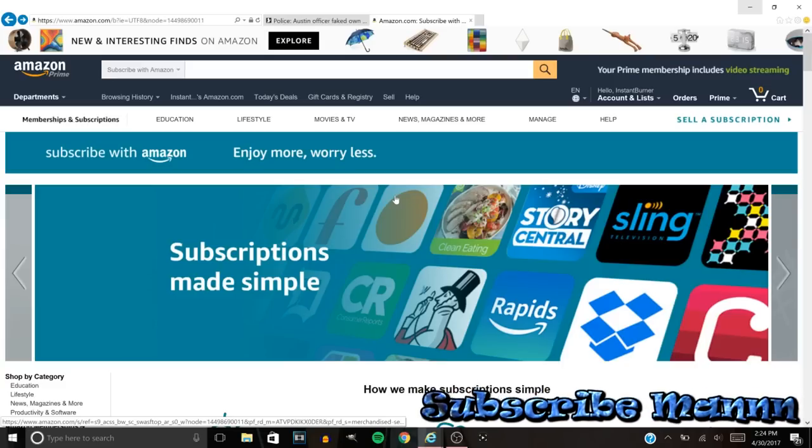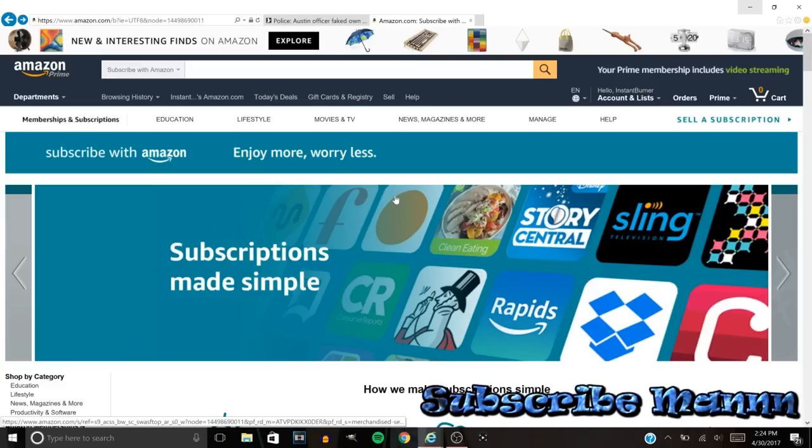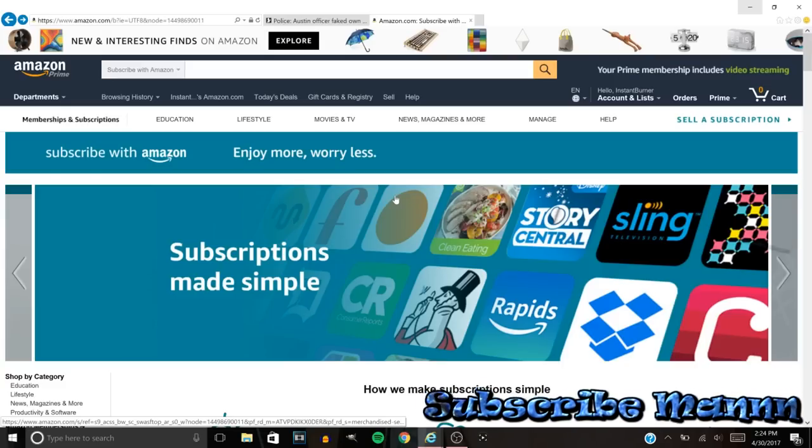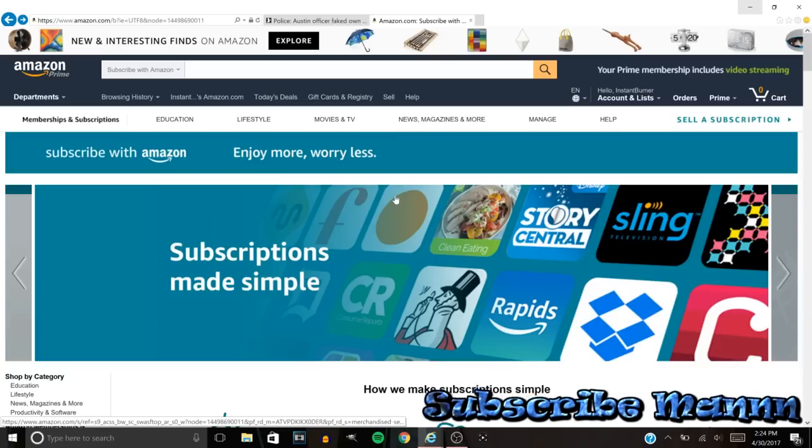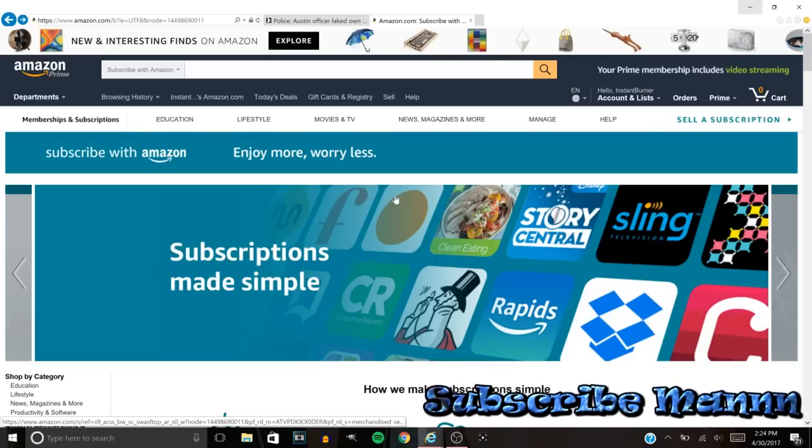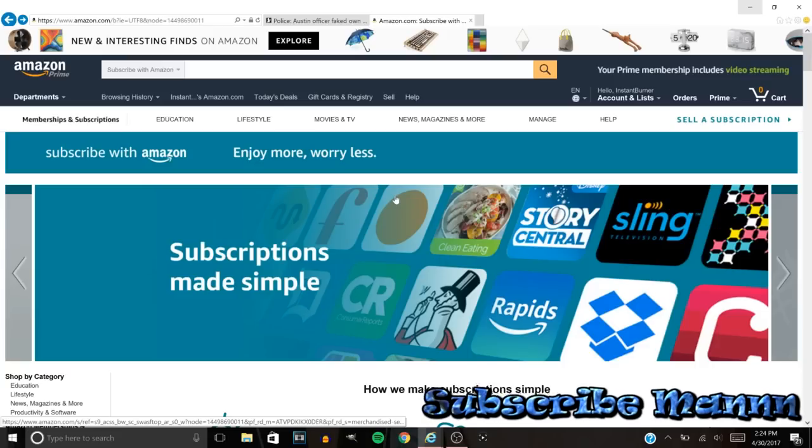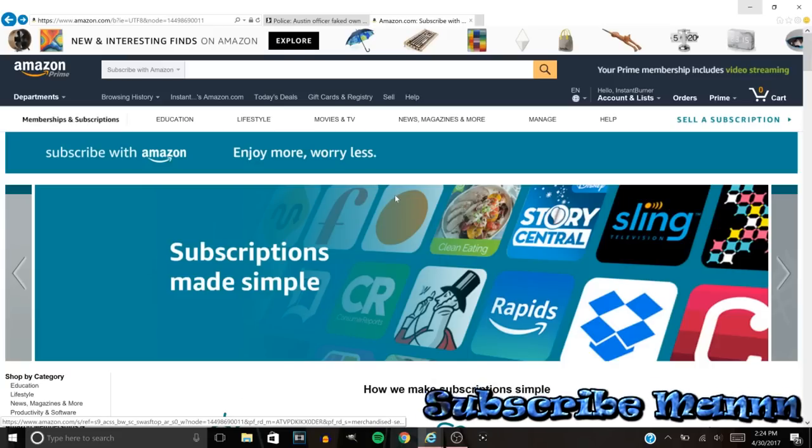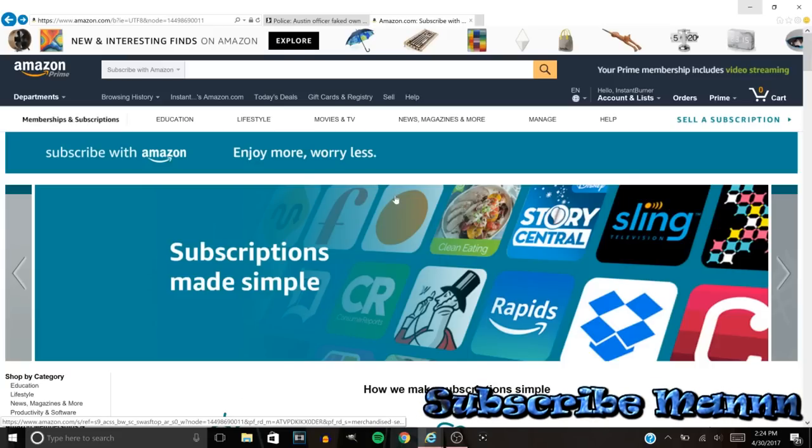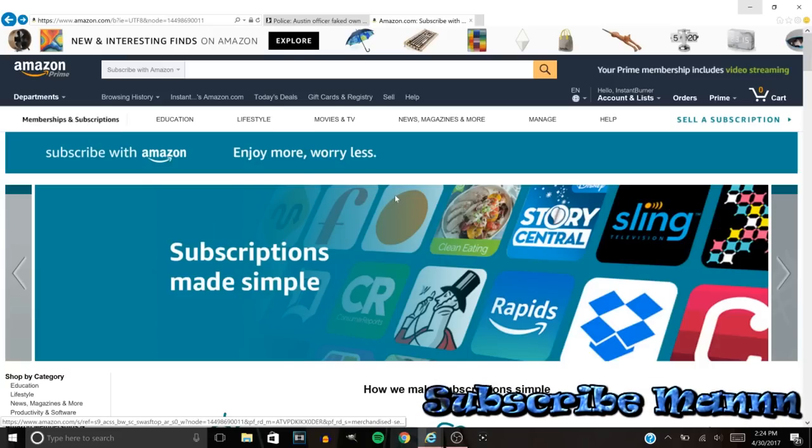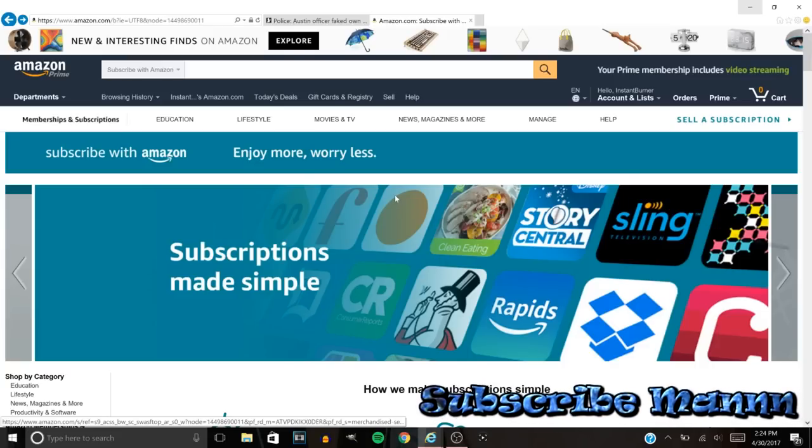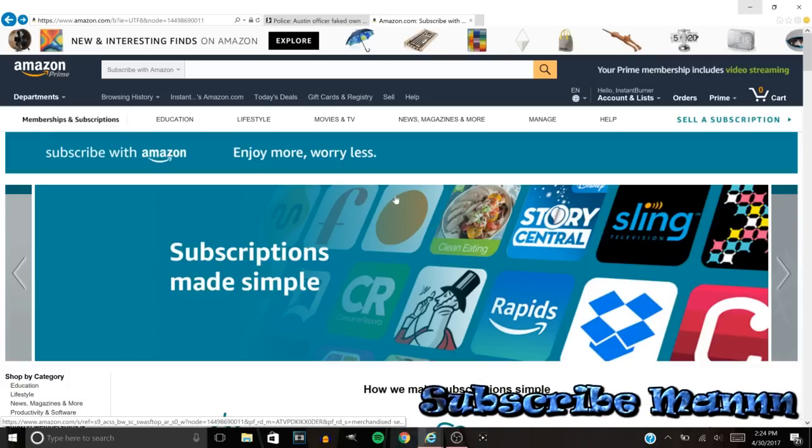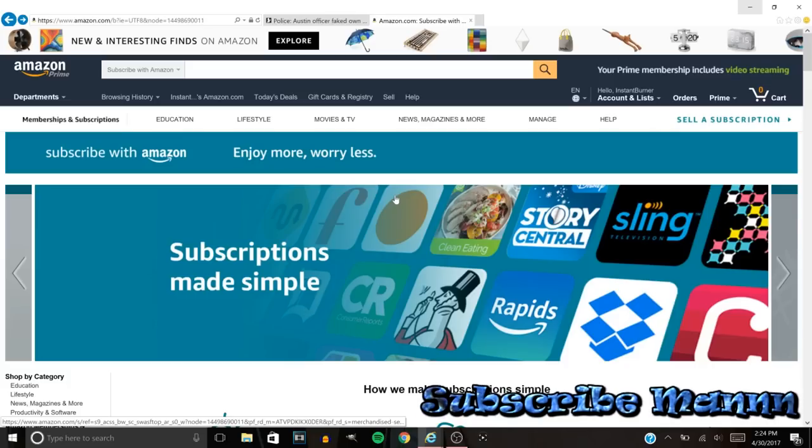So whenever you're canceling any of these things man, make sure to take screenshots. And most companies they will send you an email, so if they don't send you an email take the screenshot but also save that email too. So when they do try something, I don't know if Amazon's going to do it, but they might be one of these companies that actually try to get over on you.